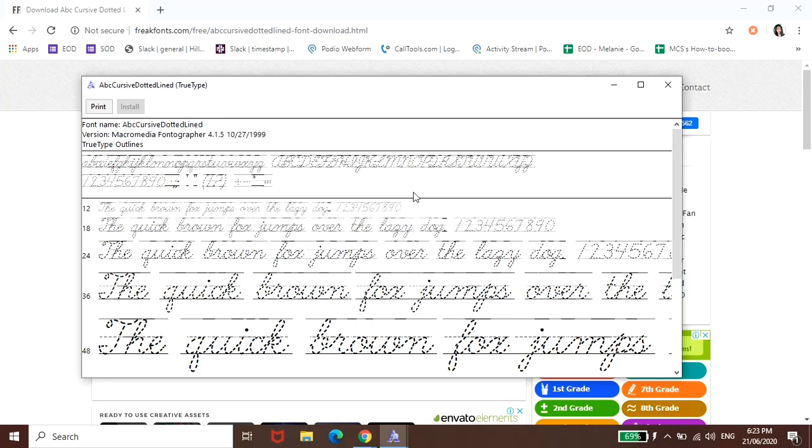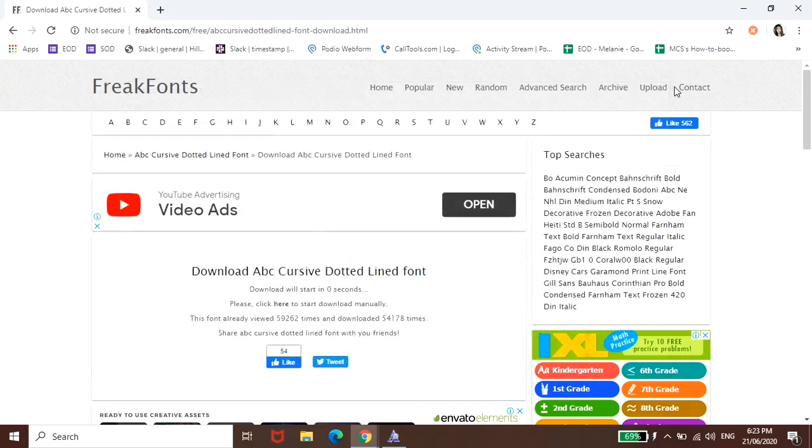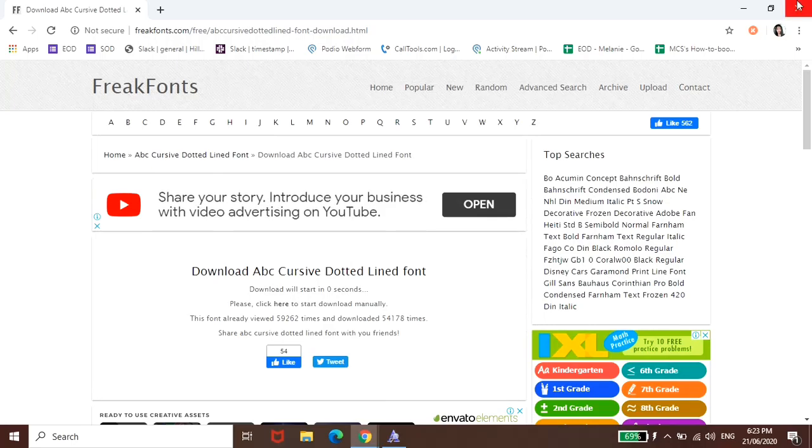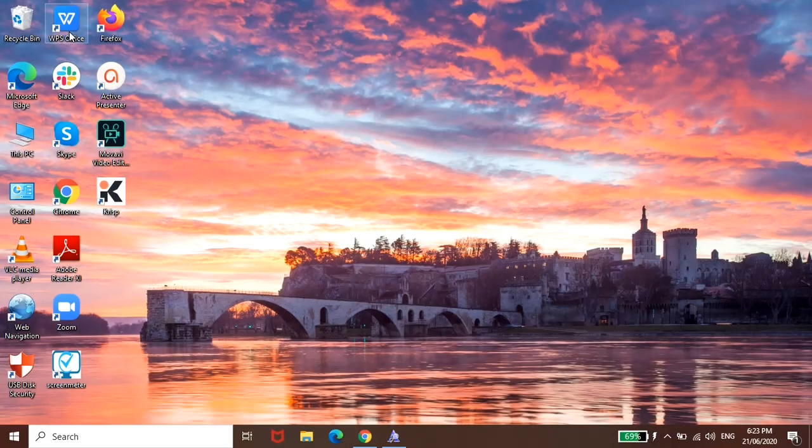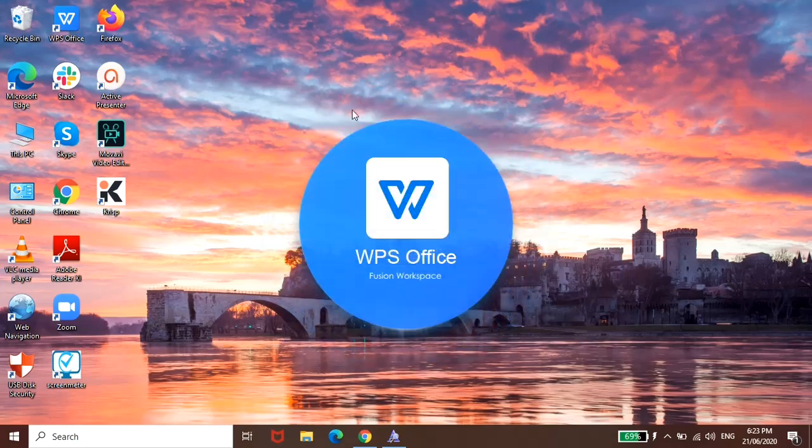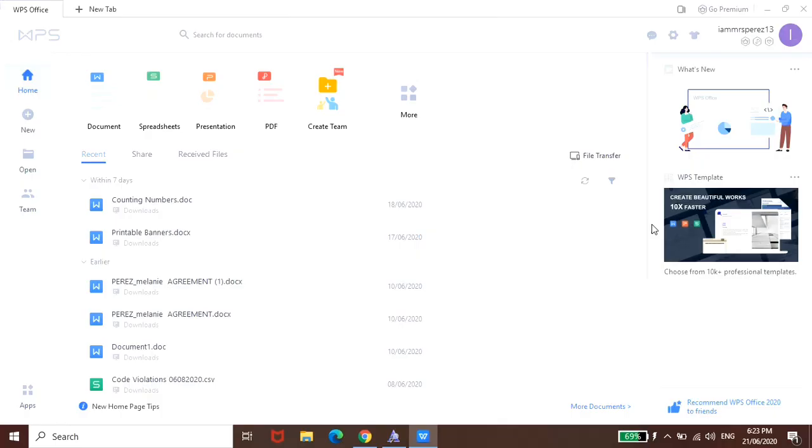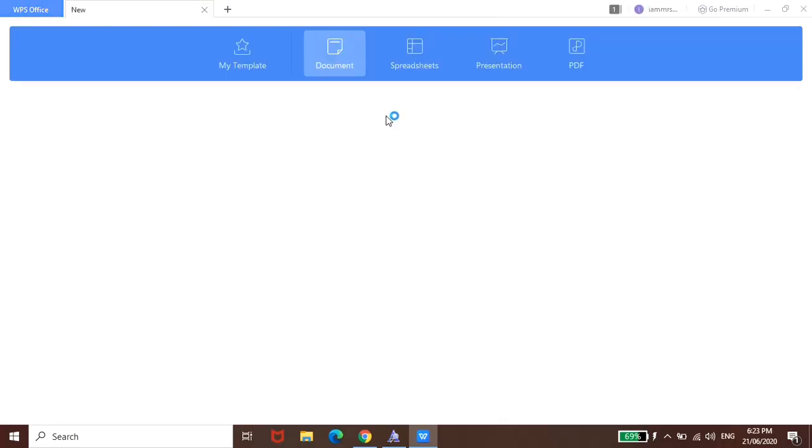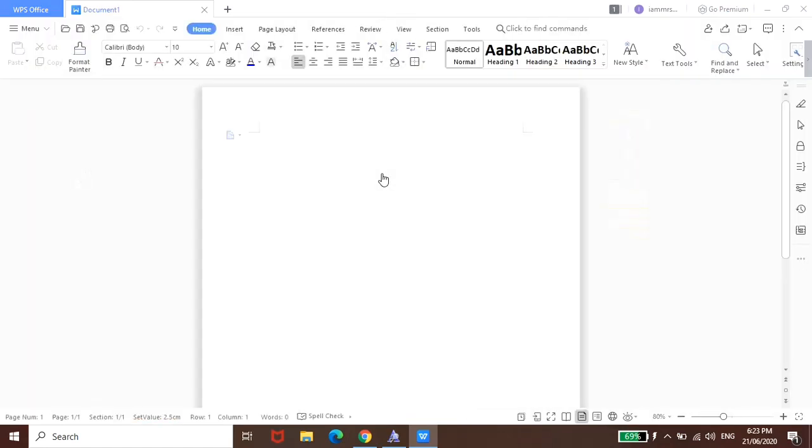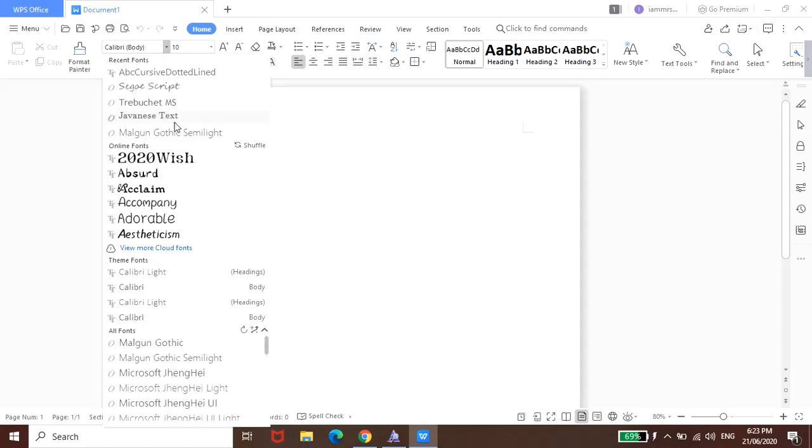Okay, perfect. After we install this, we can now close this dialog box and the browser. And then you just have to pull up your MS Word or WPS Office blank document. Alright. And then from here, all you have to do is search for that font that you have downloaded.